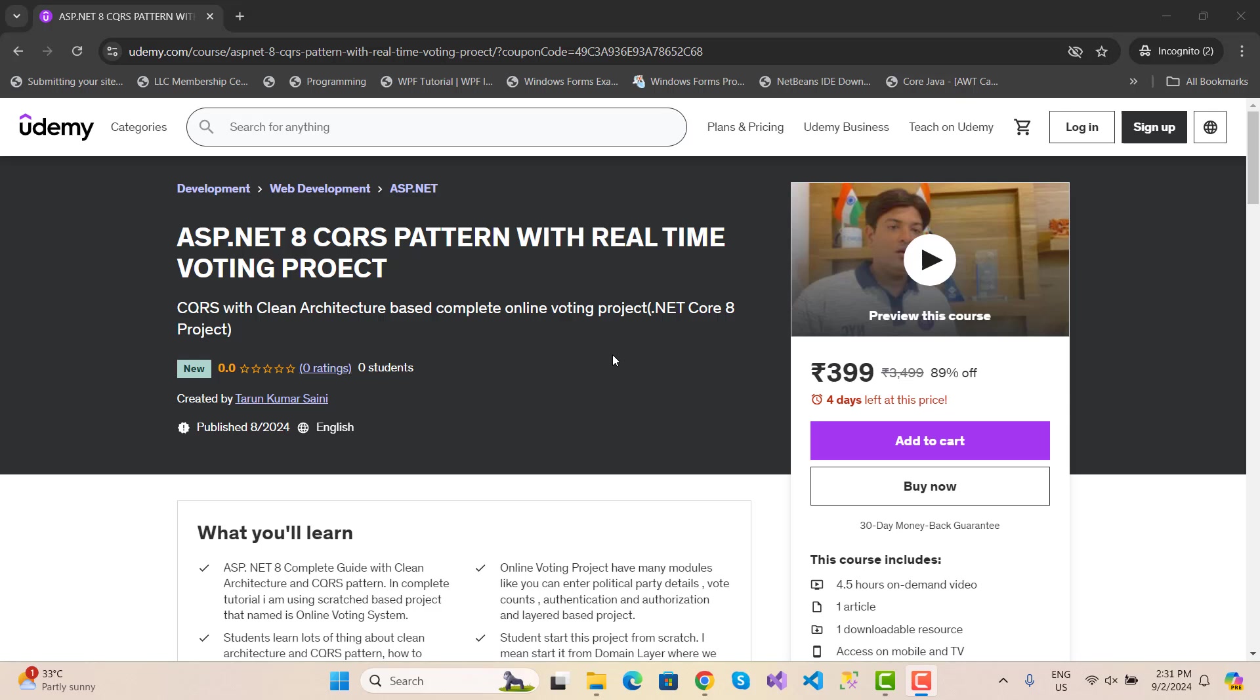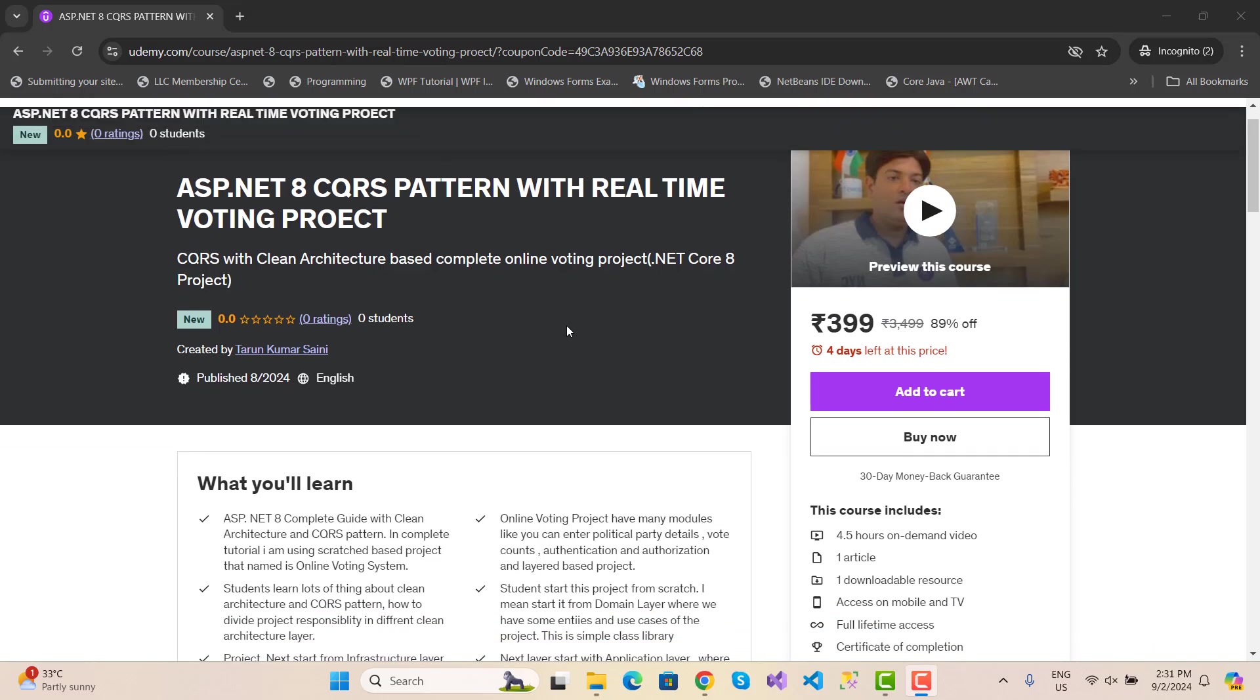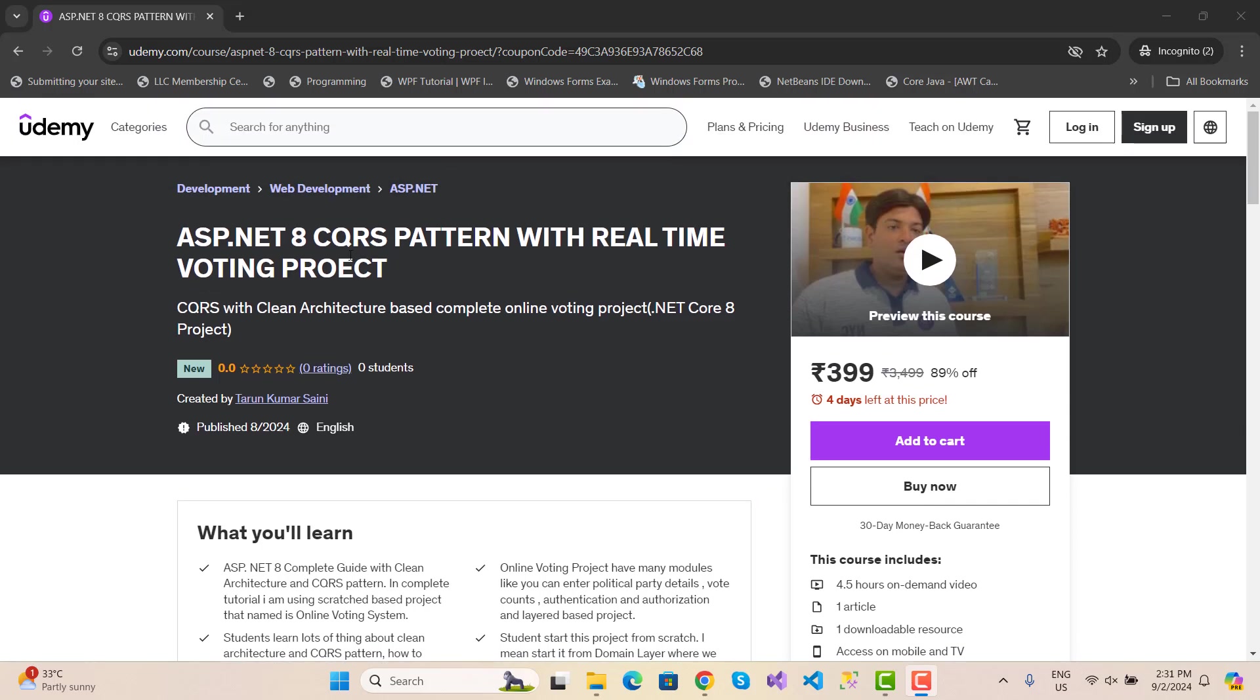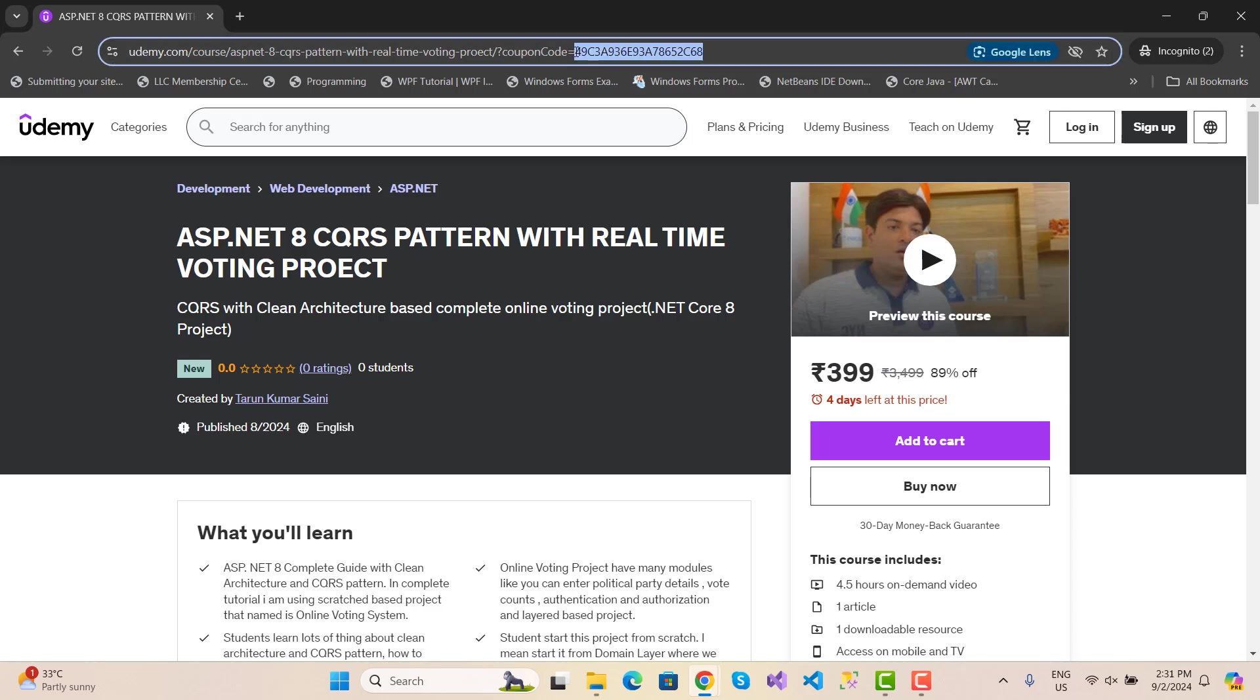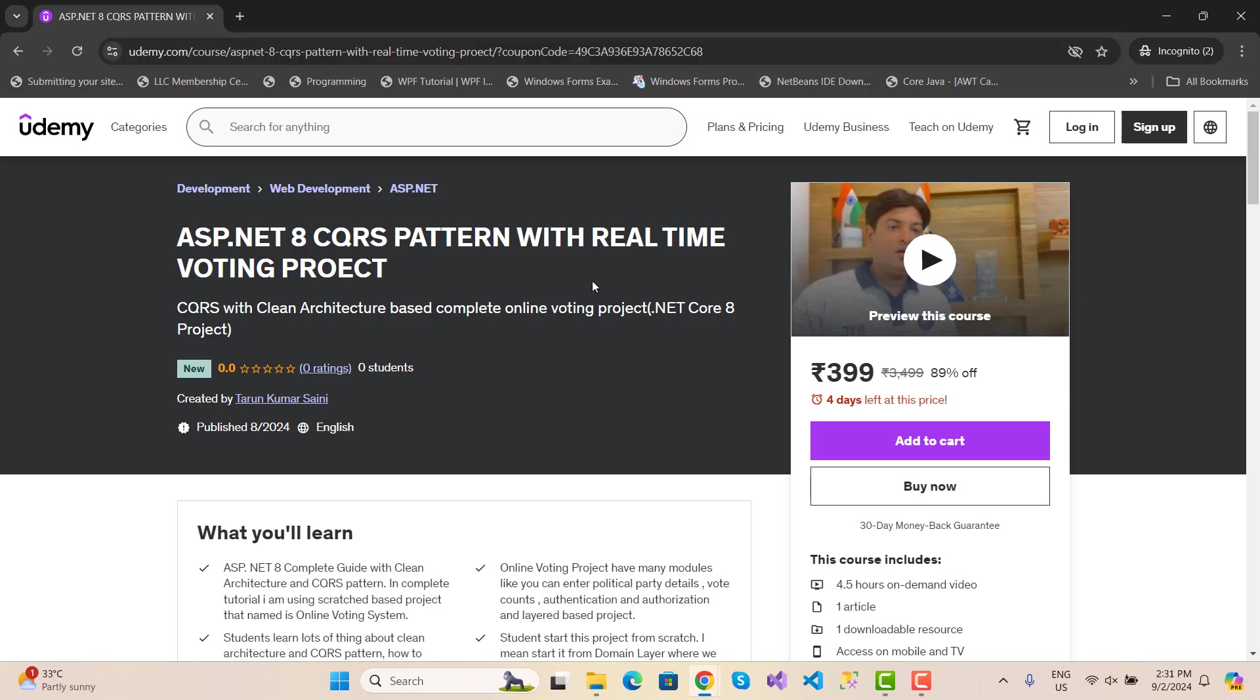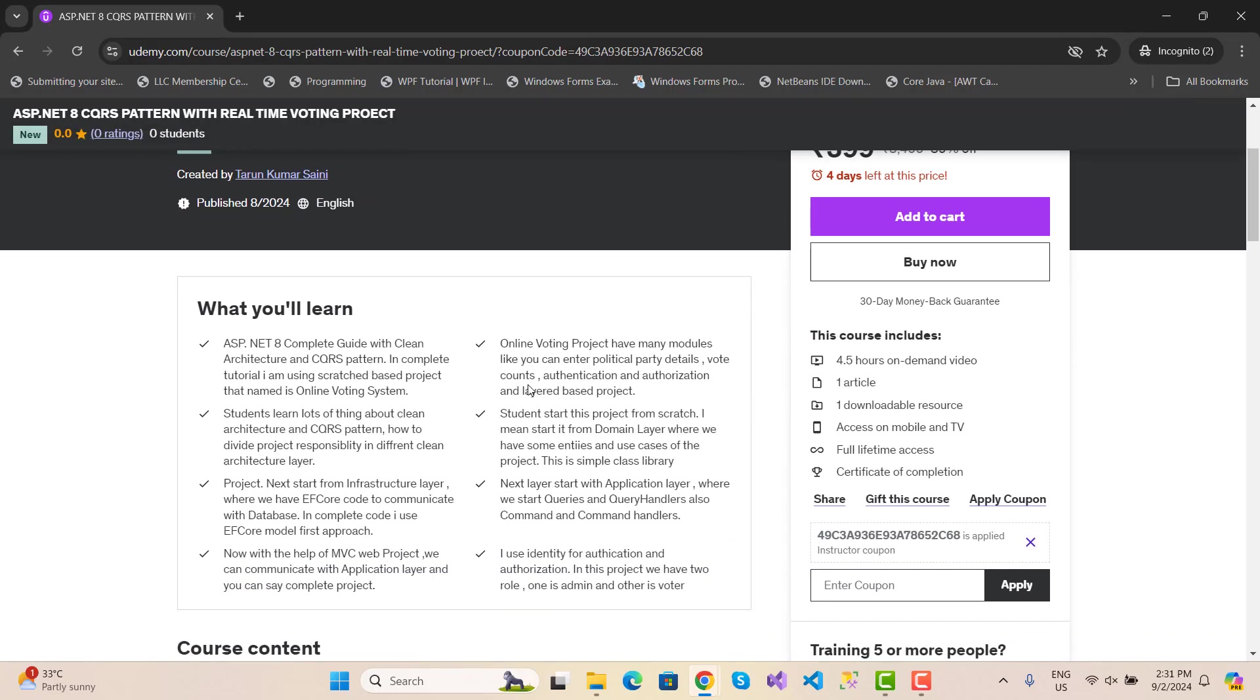This complete course is on Udemy with the cheapest price, 399 rupees only and 89% off. You can use this coupon code which you can also check in the video description box.